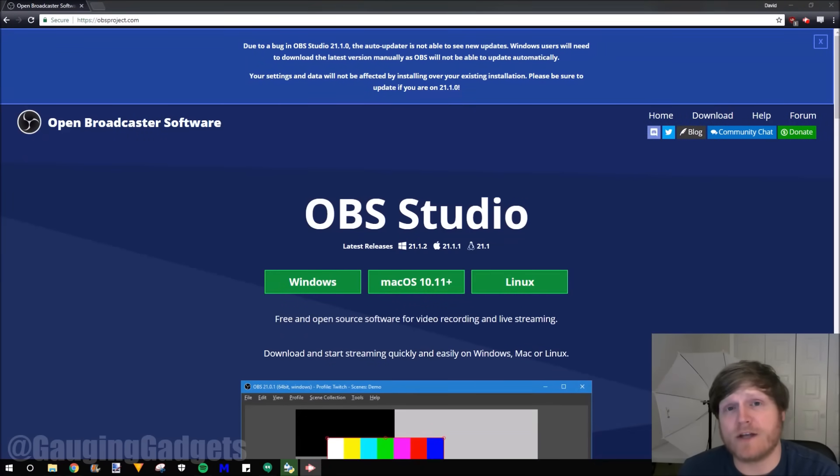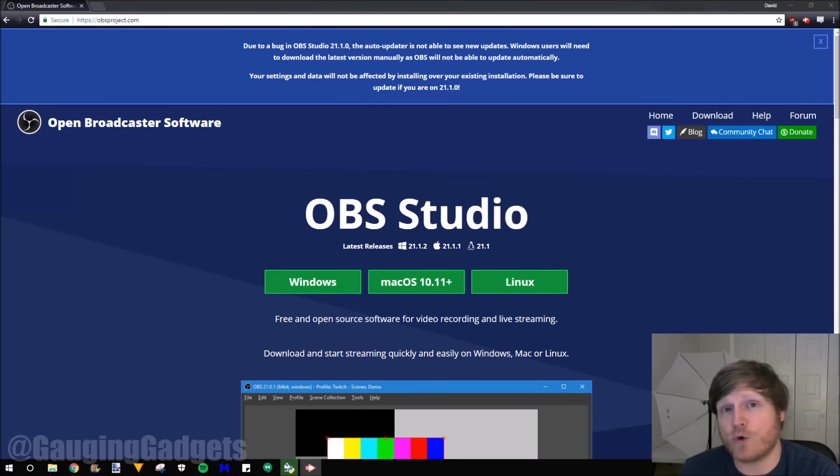Hey guys, welcome to another Gauging Gadgets tutorial video. In this video I'm going to show you how to record your screen using OBS.